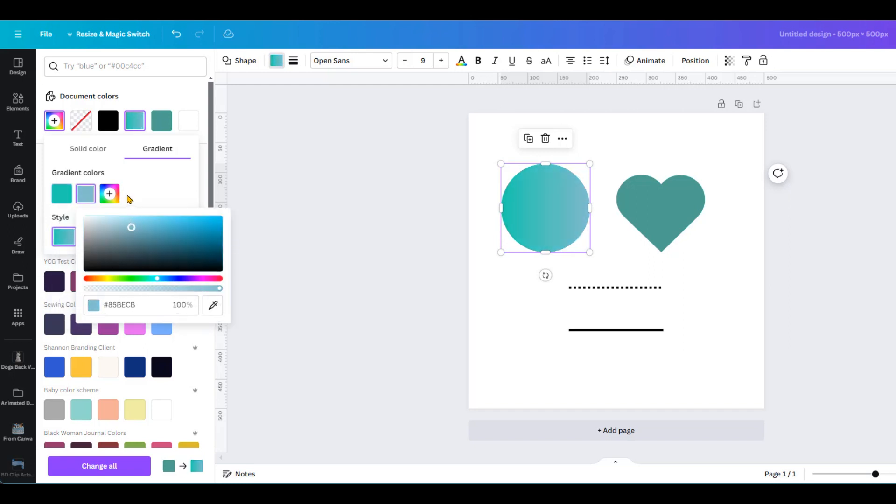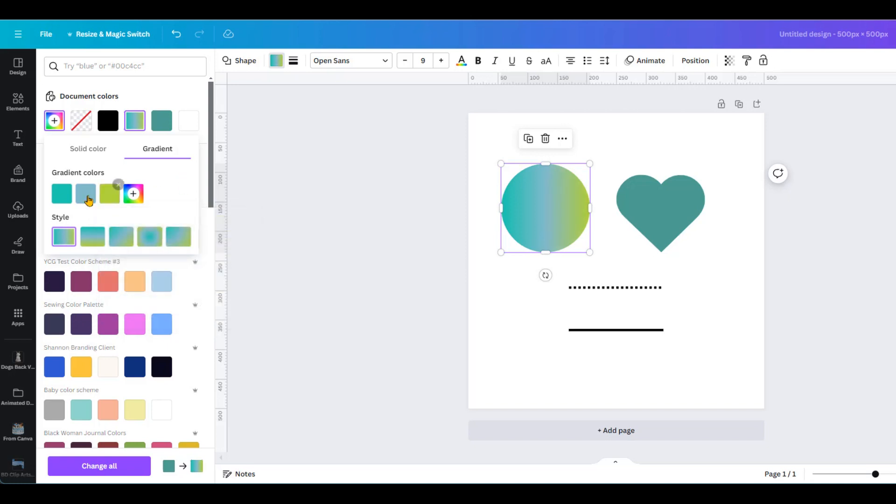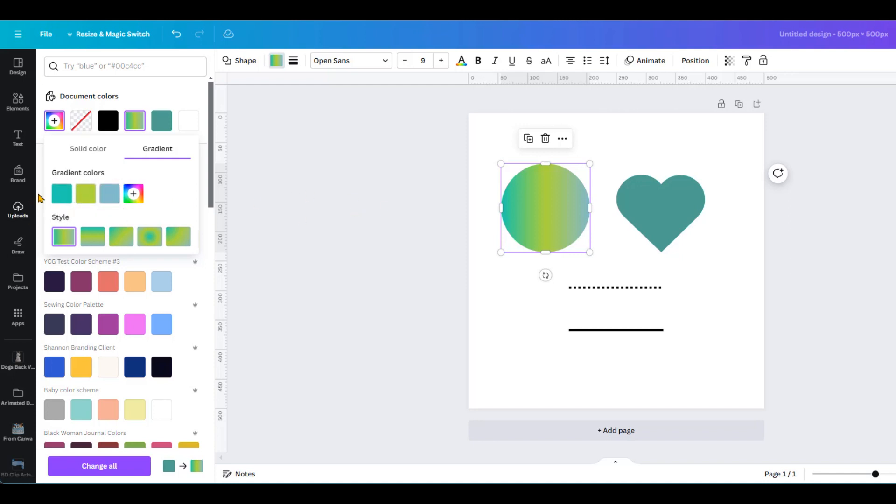You can also add another color, say for example yellow. Here we can also change the location of the colors. If you want the green to be in the middle, we can just drag and drop like that.